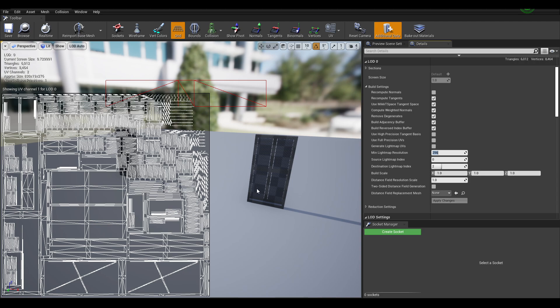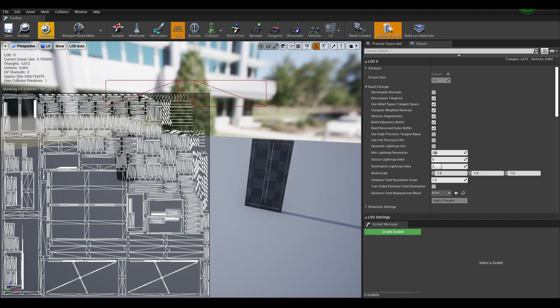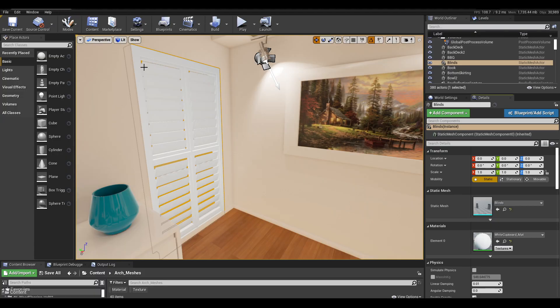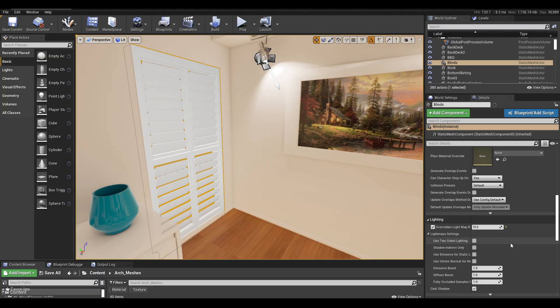So importing custom UVs is the best option if Unreal Engine isn't treating your generated UVs nicely. If you have good UVs and you have high lightmap resolutions,